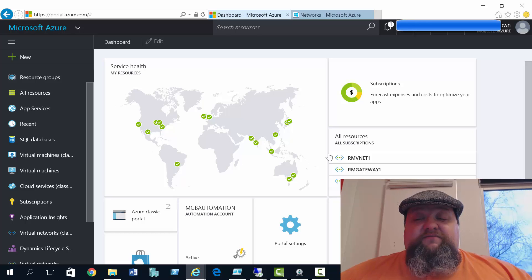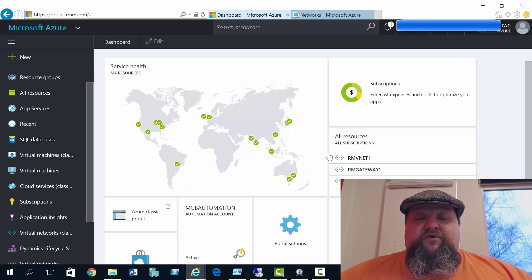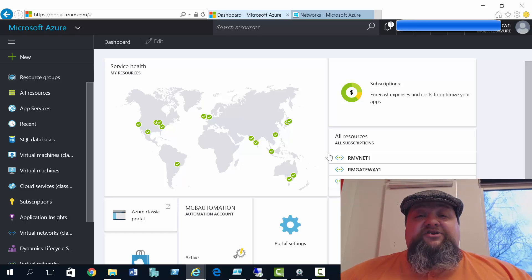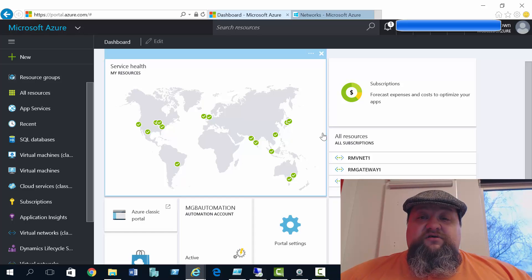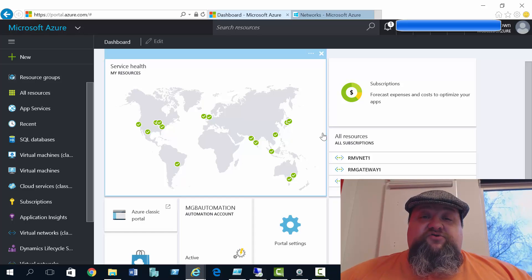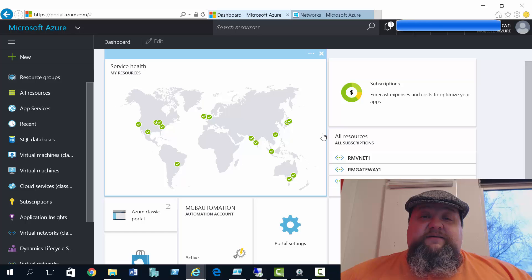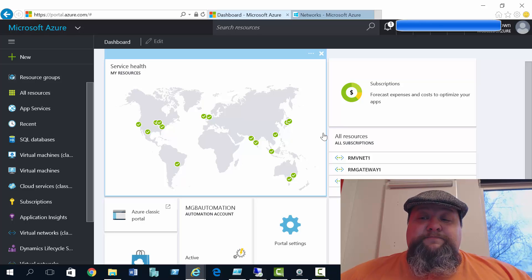And we're going to use the Integrated Scripting Environment. Now I have the Azure PowerShell module installed. And when you install the Azure PowerShell module, it also installs the modules for Resource Manager as well.